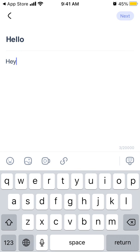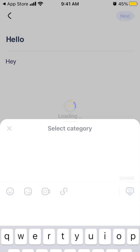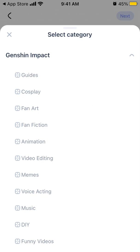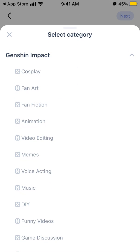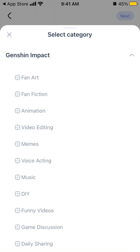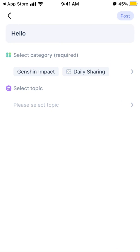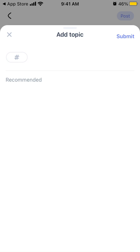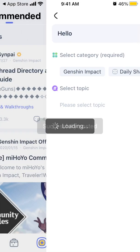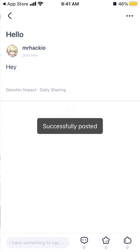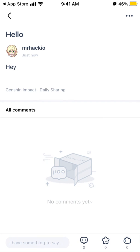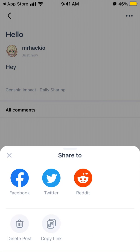You can add emojis, video, links, and then just tap next. Select a category, and then select a topic. And there you have it - it's posted. You can delete the post, or you can share it with Facebook, Twitter, or Reddit.